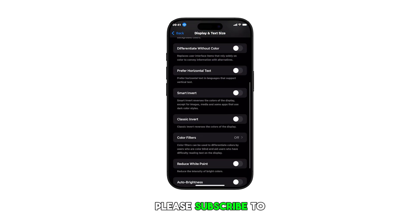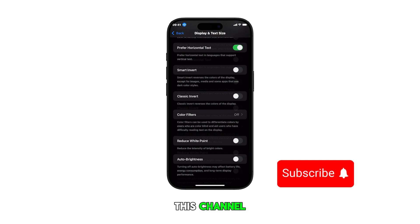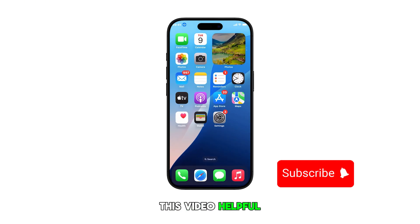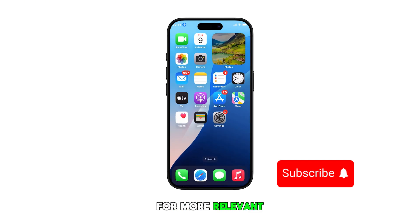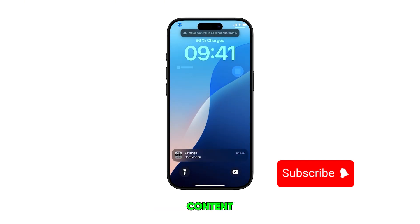Please subscribe to this channel if you found this video helpful. Thanks for watching and stay tuned for more relevant content.